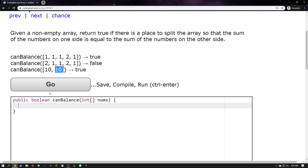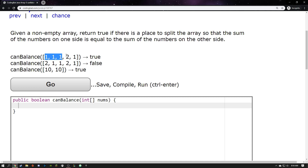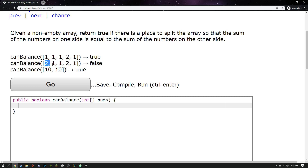That seems like a pretty easy problem to wrap my head around. I kind of feel like I've had experience with something like this before, so I already know what I want to do. I know I'm going to want to calculate a sum from some beginning index to some ending index, and I want to do that a lot — maybe from here to here, or here to here. I'll be calculating a lot of sums, and I think I want a function for that.